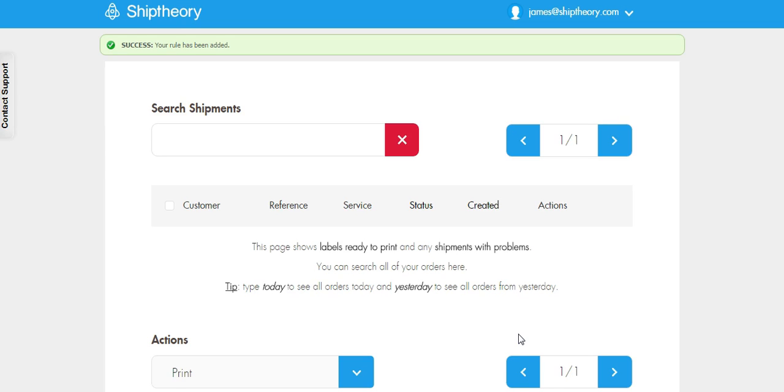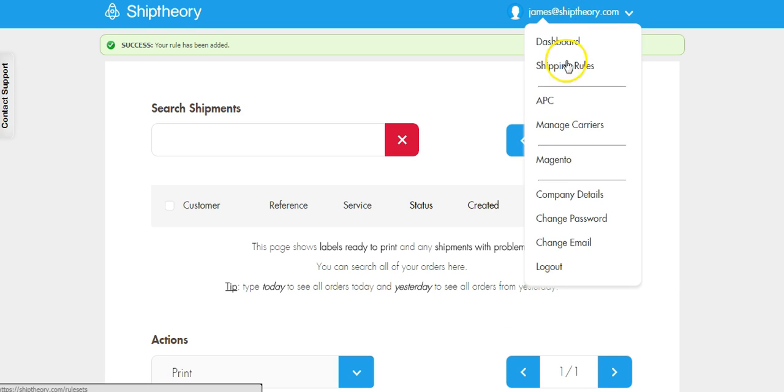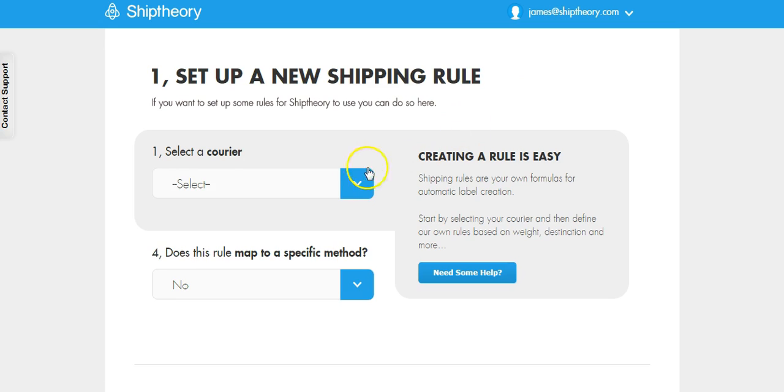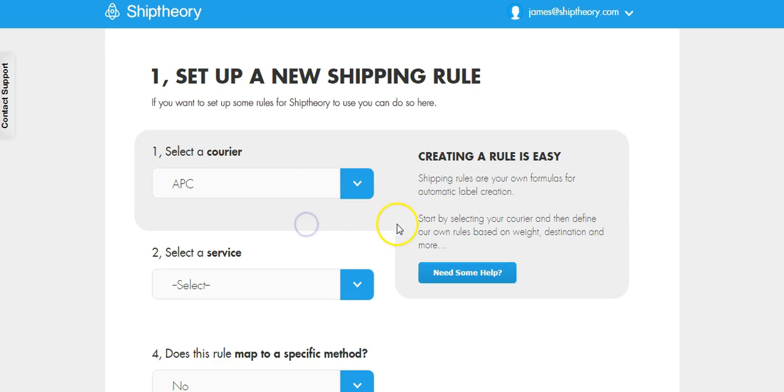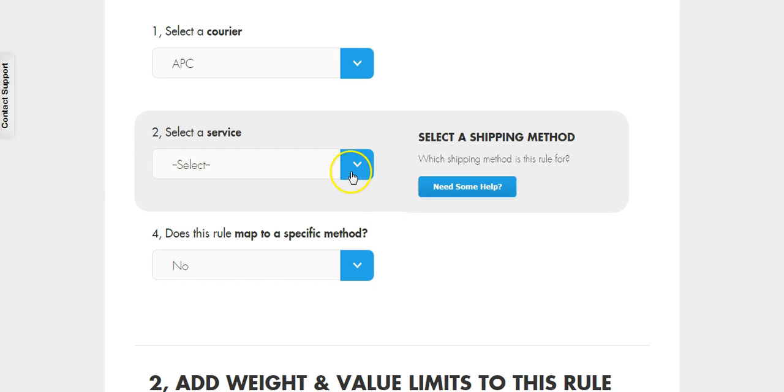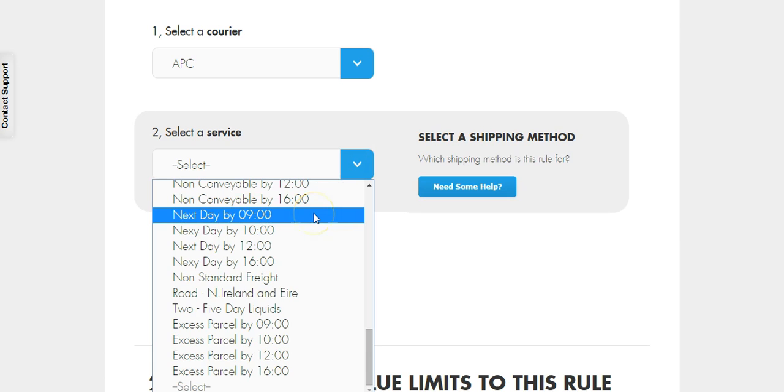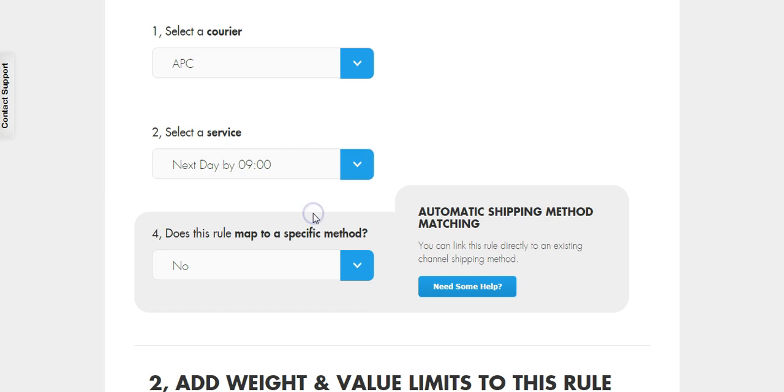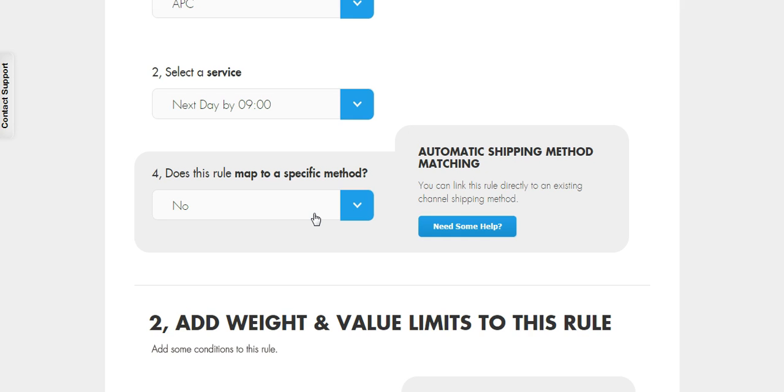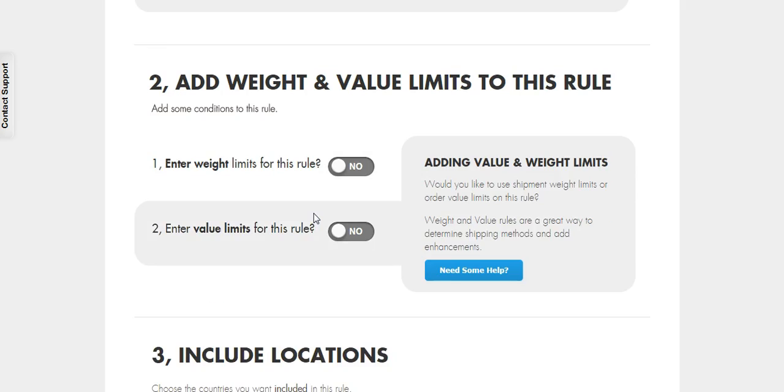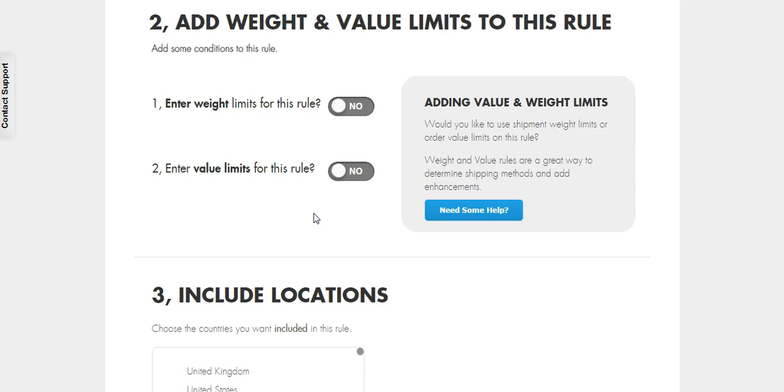We're now going to create a second rule to catch orders of a higher value. Again, we will select APC and this time we're going to select next day by 9am. Let's add a value of between £51 and £1,000.